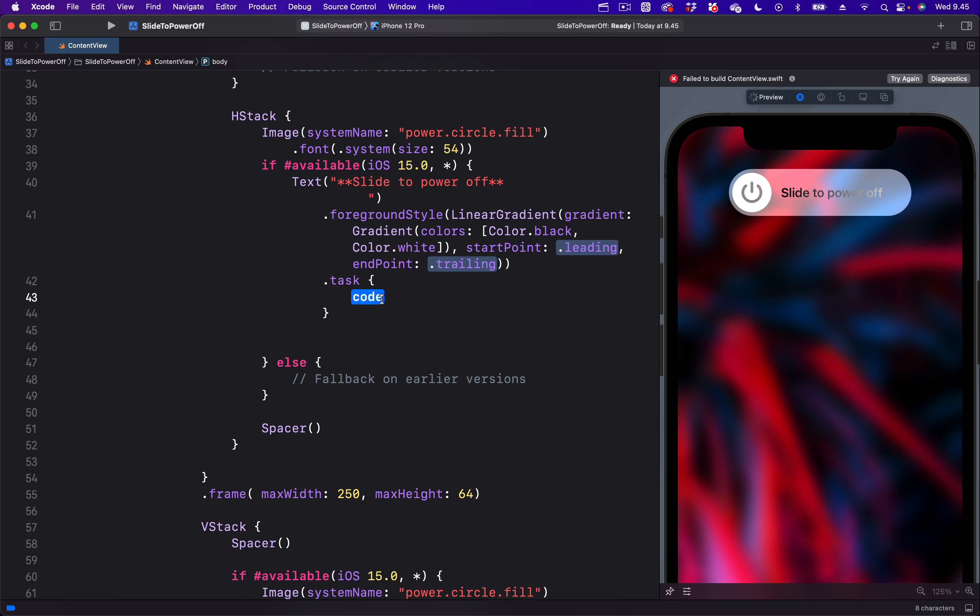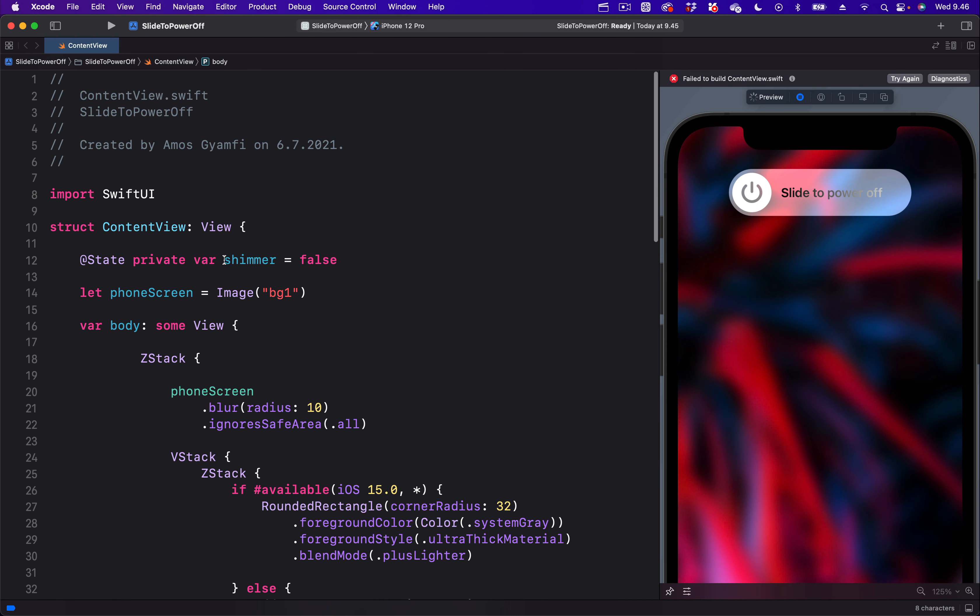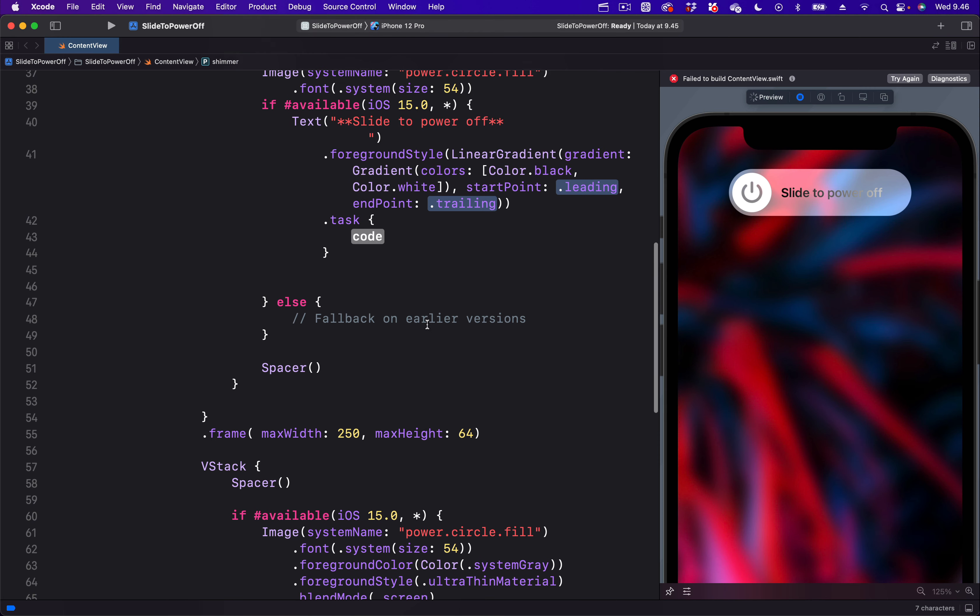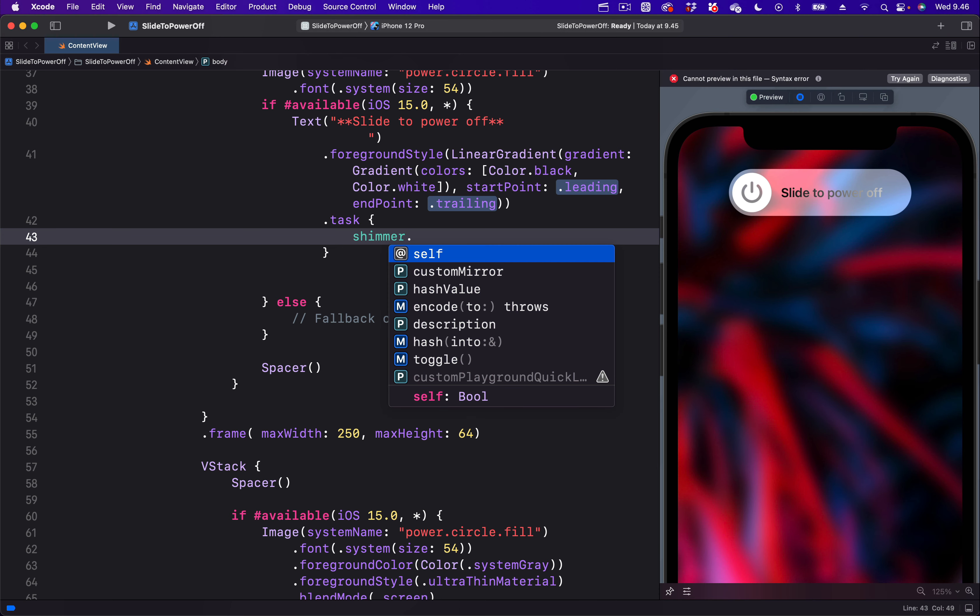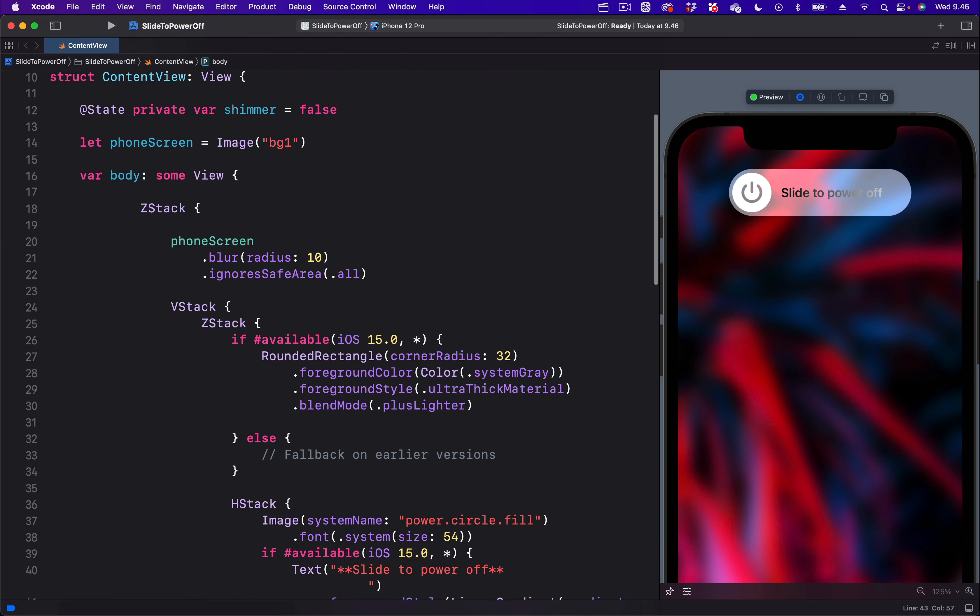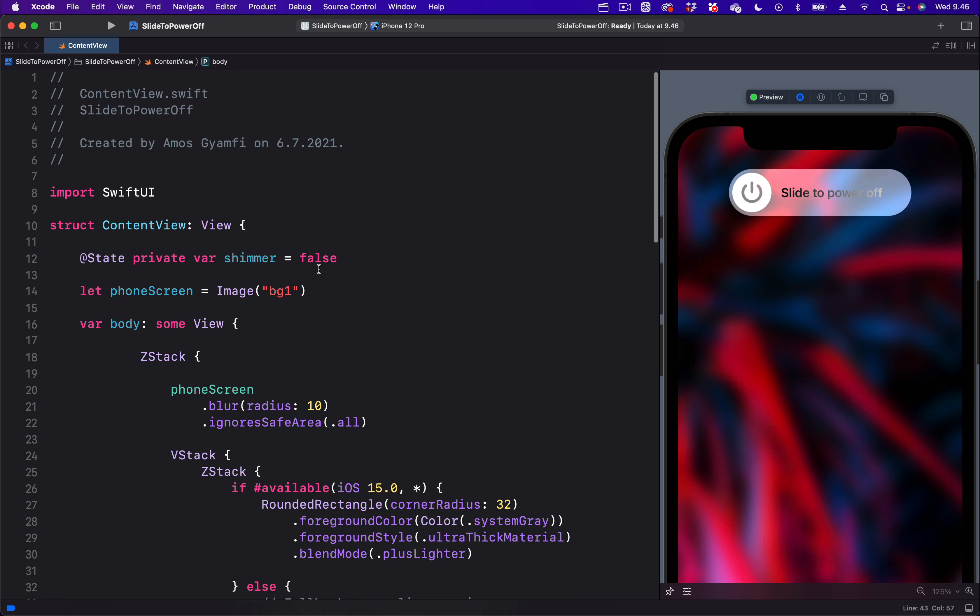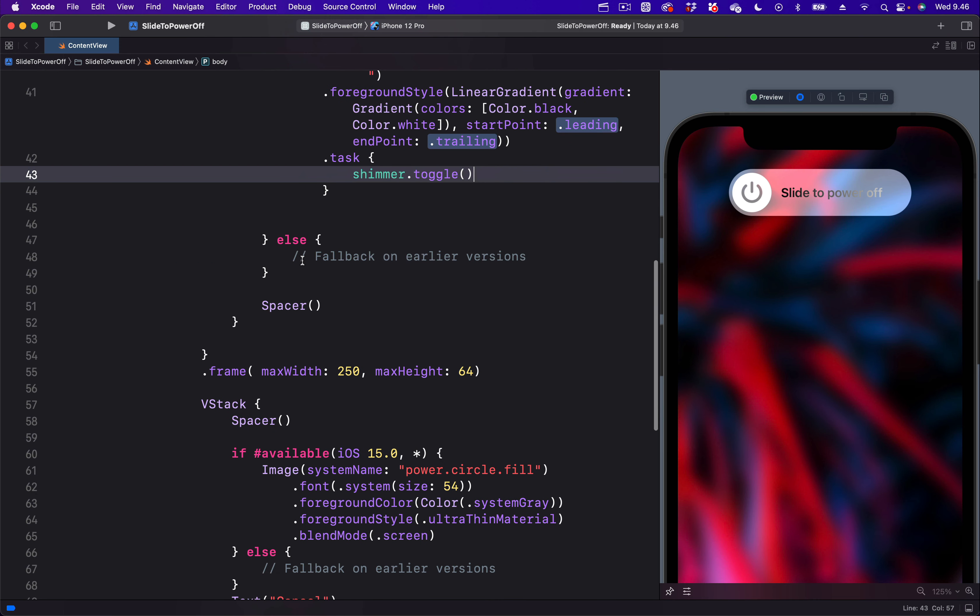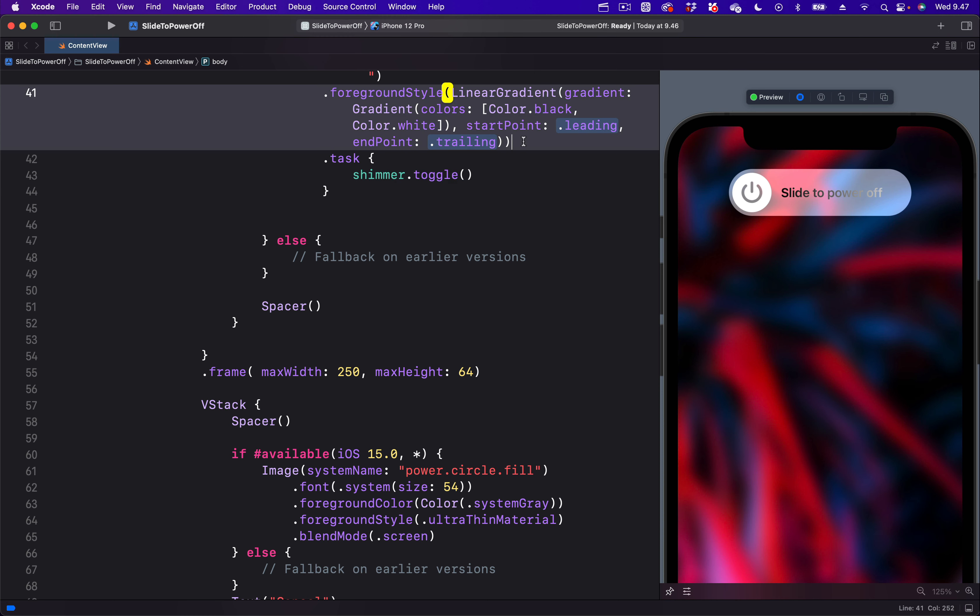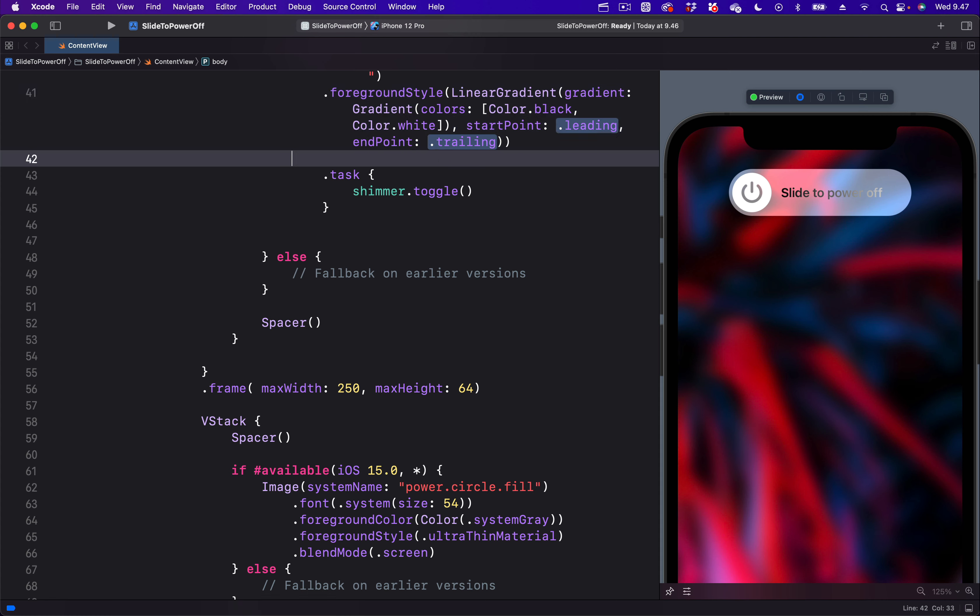In the block we can specify the task we want to perform, so let's use the state. Over here we are going to paste it and toggle its value. You can see the initial state is set to false, so over here we are telling it to switch between the false and the true states. Next, to see this animation we have to add the animation modifier, so just above the task modifier let's add the animation modifier.